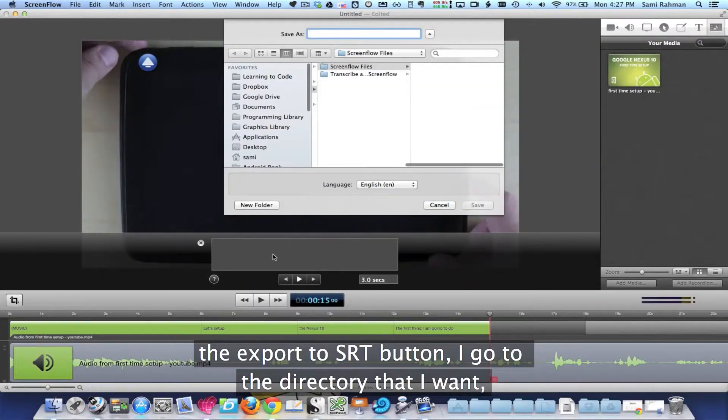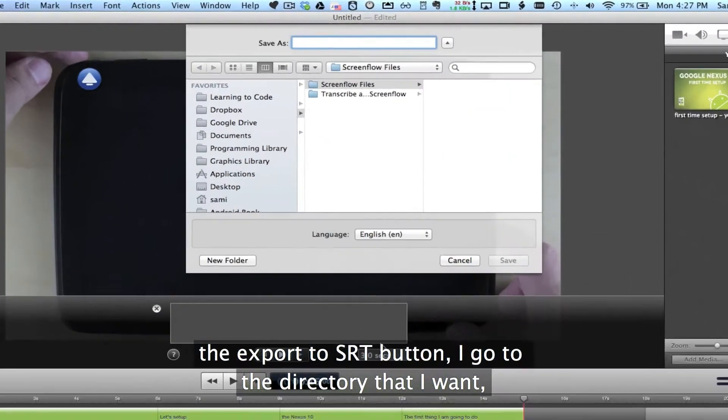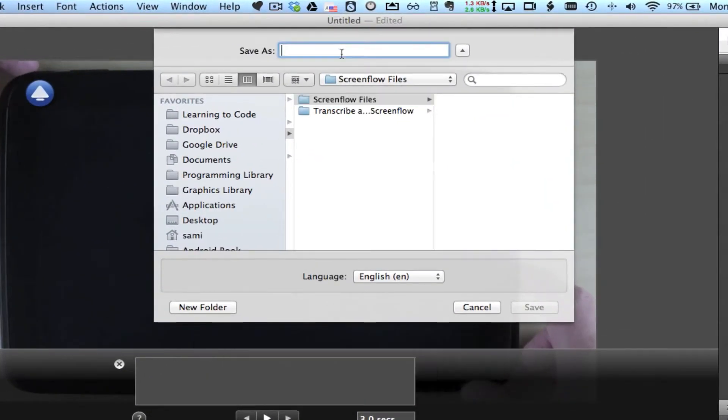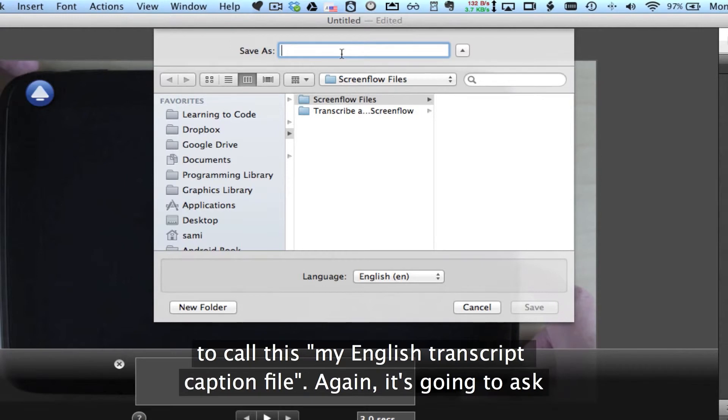So I hit the Export to SRT button. I go to the directory that I want, and I'm going to call this My English Transcript Caption File.